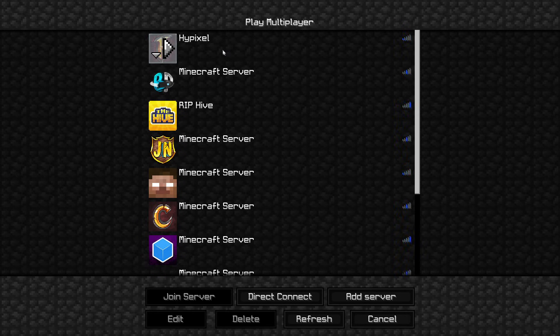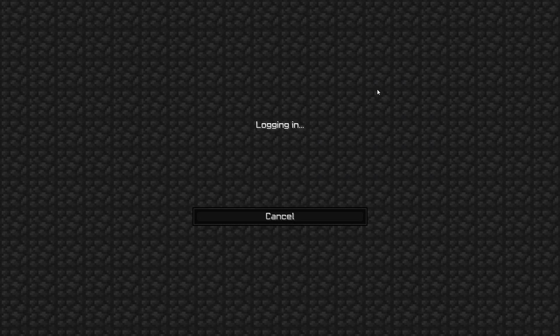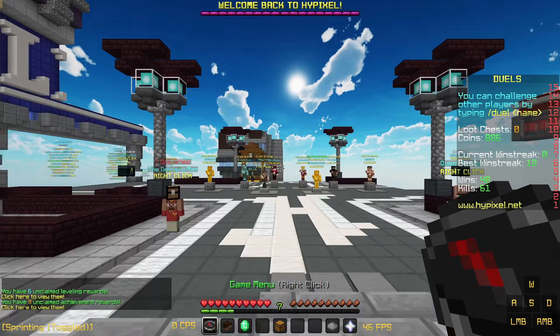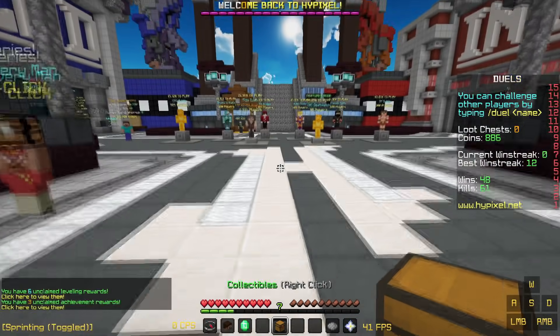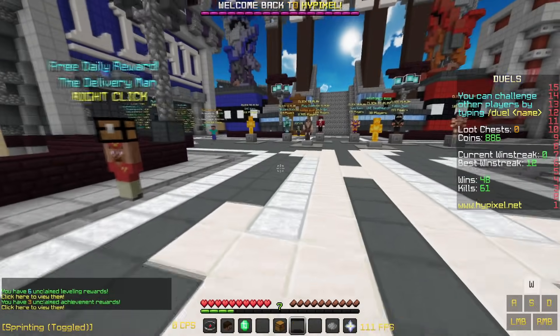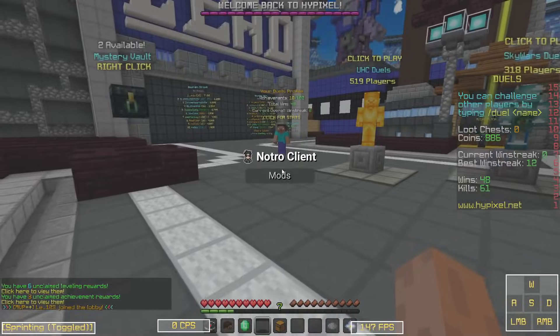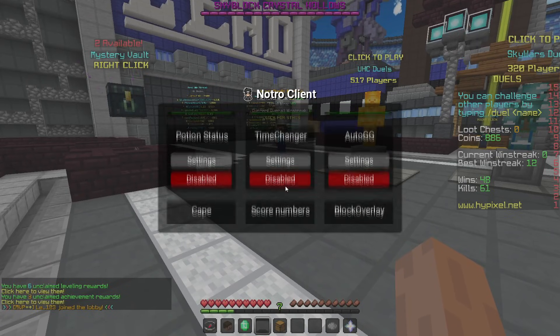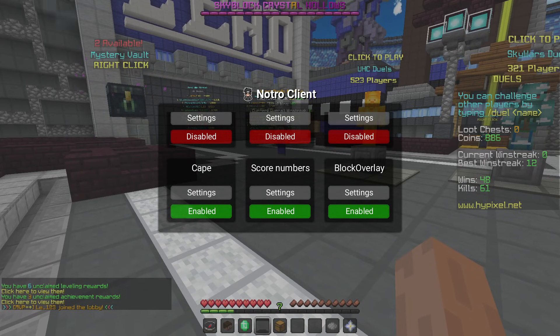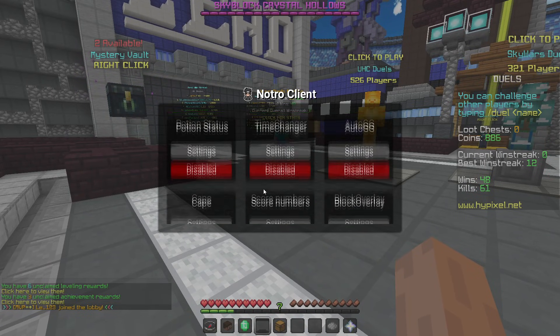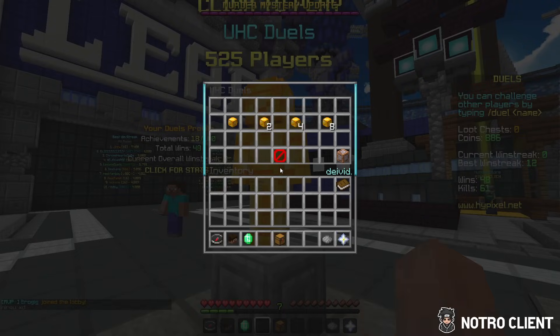We can now enable and disable scoreboard numbers. If we hop on Hypixel, you can see the sidebar has these red numbers which look really ugly. Just go in and enable the toggle — boom, they're gone. Looks so much cleaner.